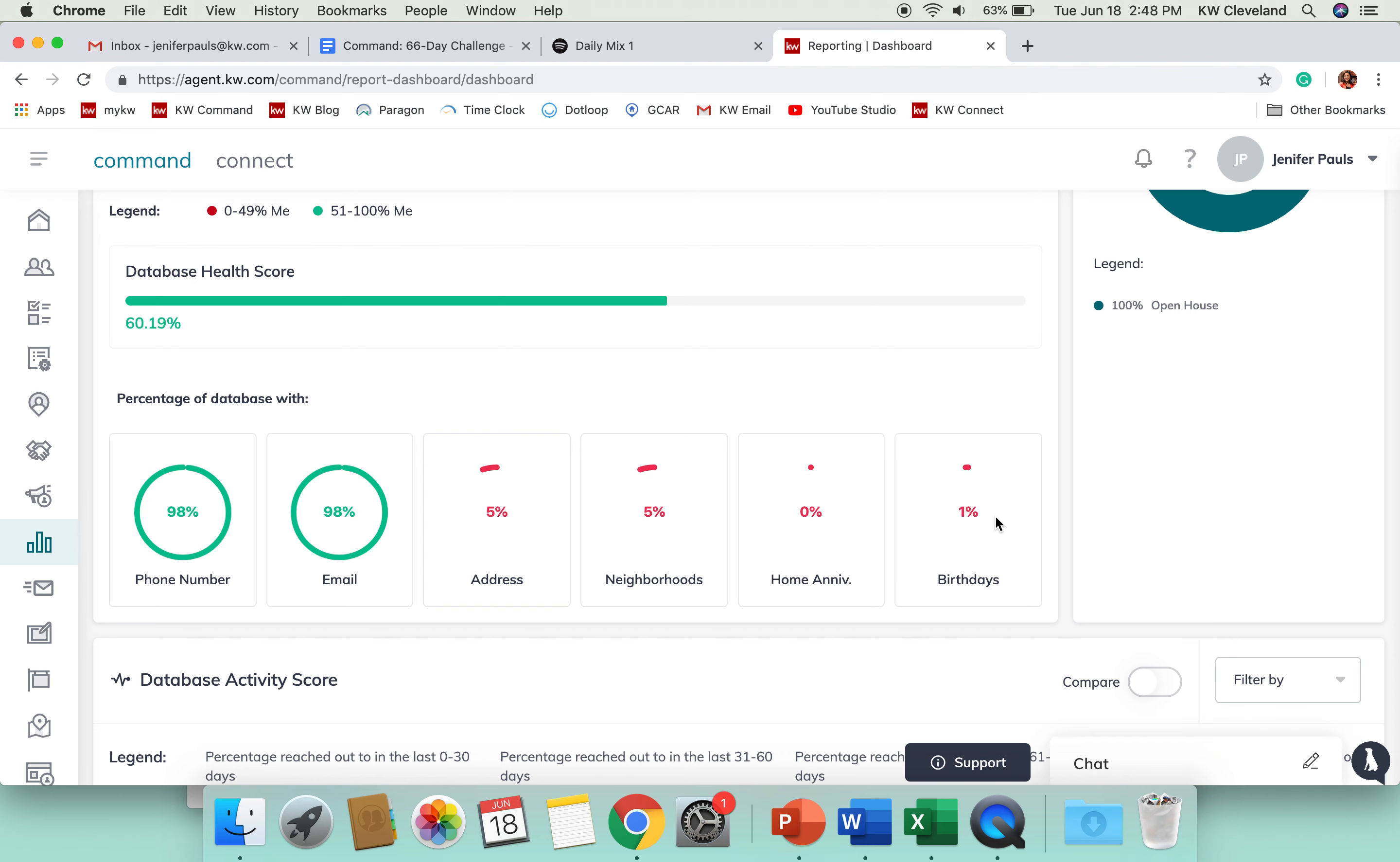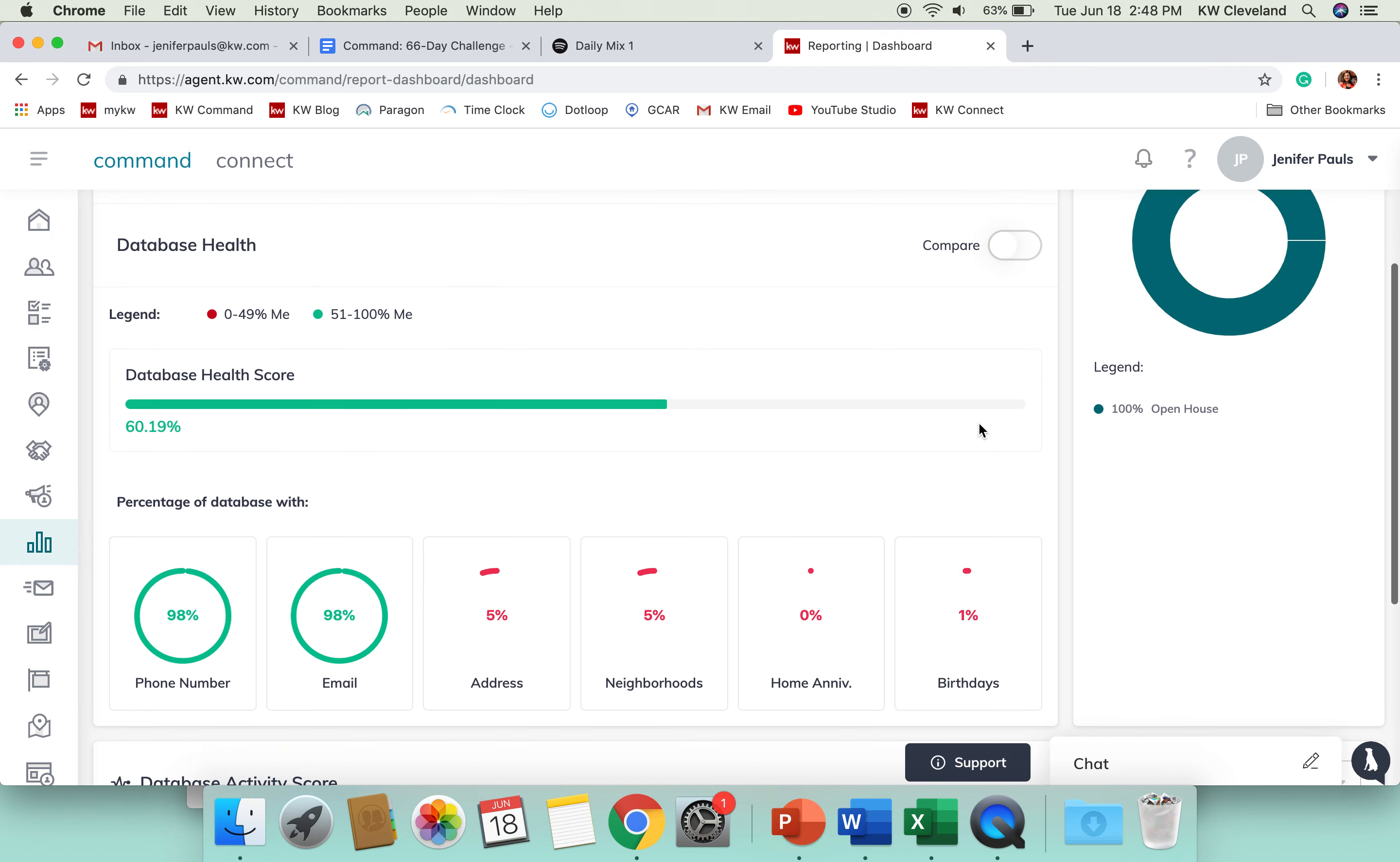As you can see, I've got 98 percent emails and phone numbers but these percentages here are really low. So it's giving me a database health score of 60 percent. It is showing in the green which is good but obviously needs some improvement.